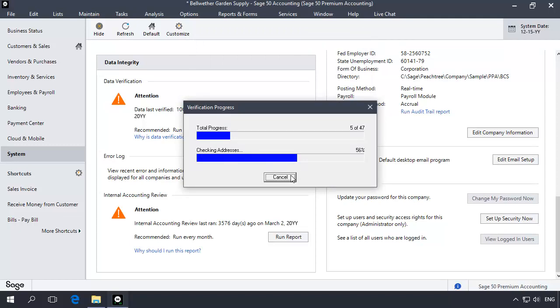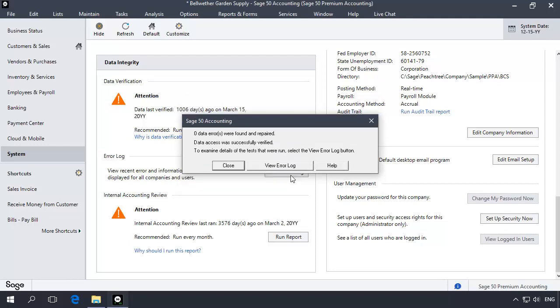When the backup is complete, the data verification process will begin automatically. Depending on your data size, this unattended portion of the verification process may take several minutes. At the end of the test, you will be informed of any error corrections.